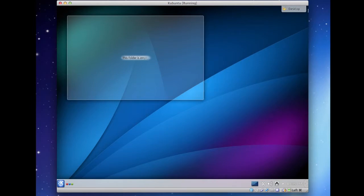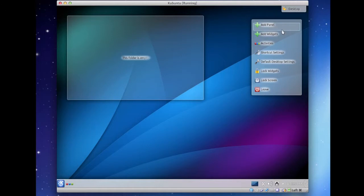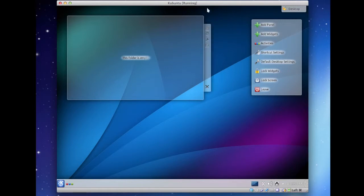So if you go up to Desktop here, this little desktop button might be on the side or anywhere. If you click that, you'll get this menu. And you can add a panel, which will basically be like adding a taskbar like the one at the bottom we'll get to in a moment. And you can also do add widgets.